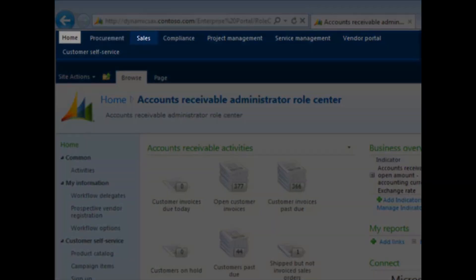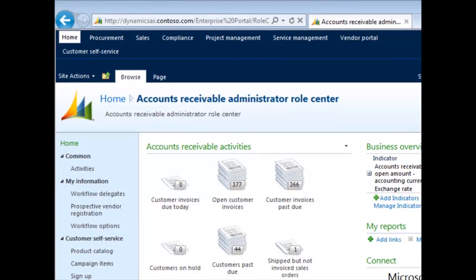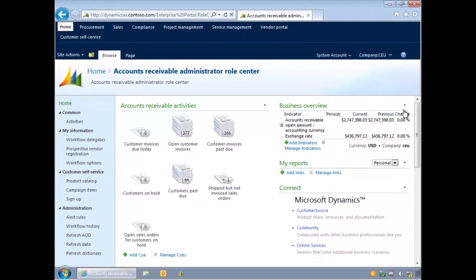The menu along the top provides access to each module in Dynamics AX. These represent typical departments in a business.